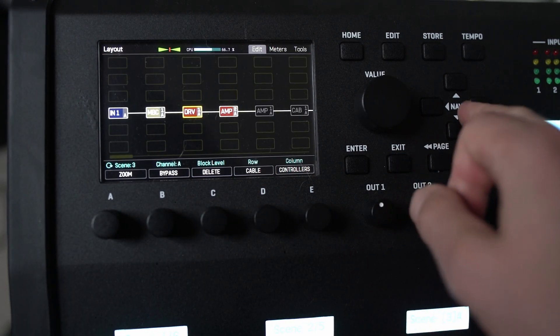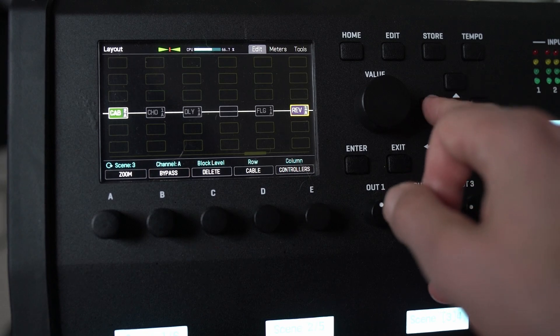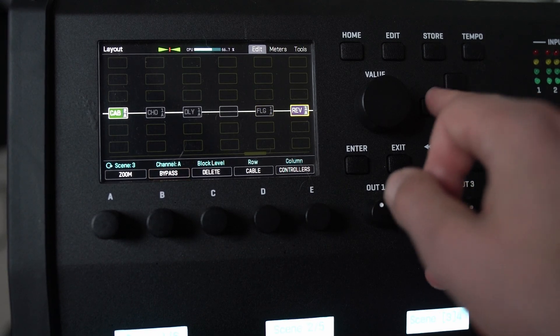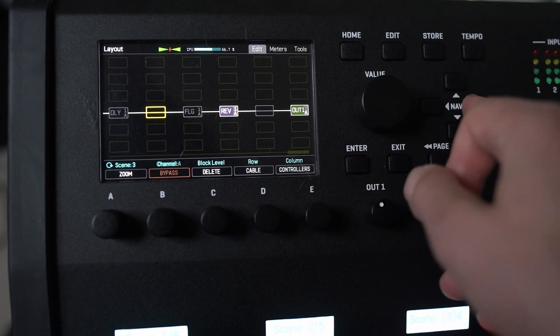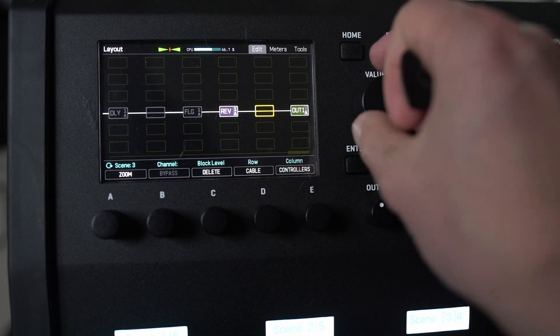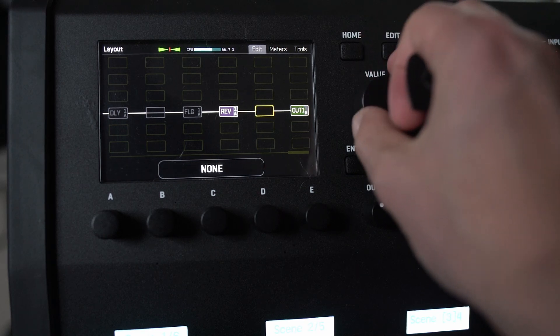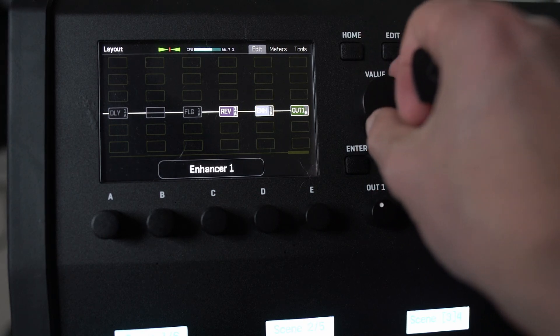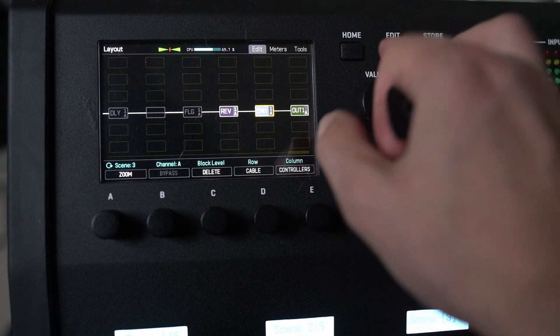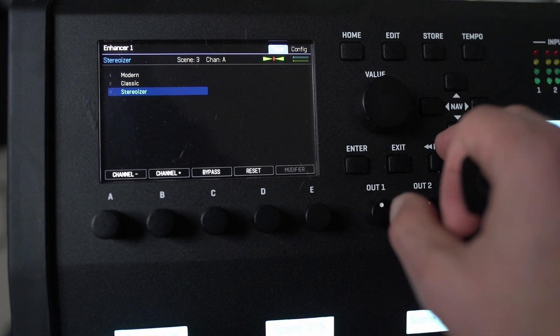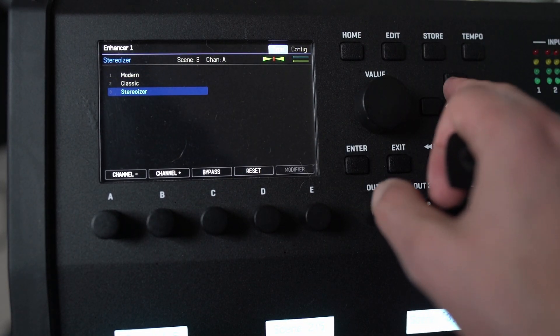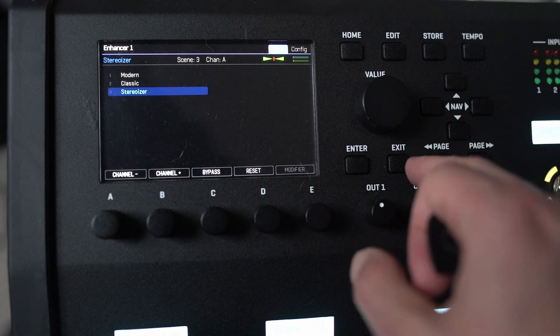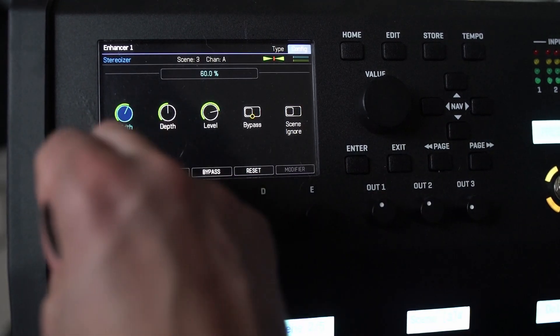And the other thing that I might do is introduce an EQ at the end here. No, let's chuck an enhancer at the end because that's always fun. So we're going to use the stereo riser, I think. Turn the width up.